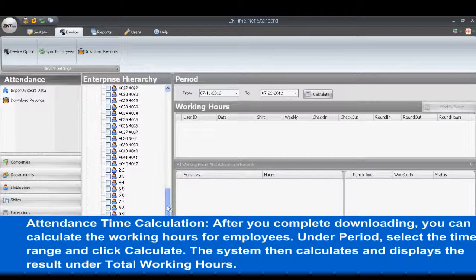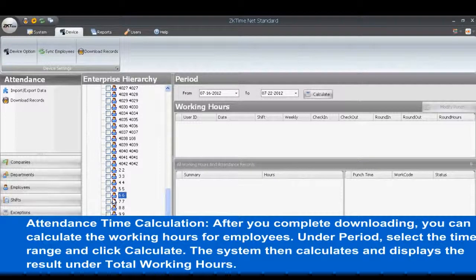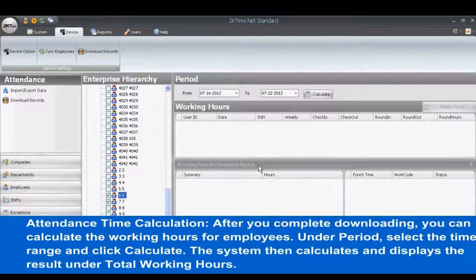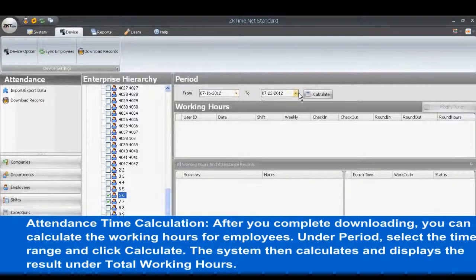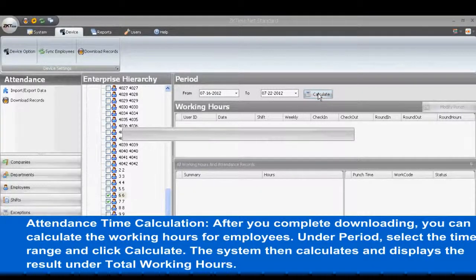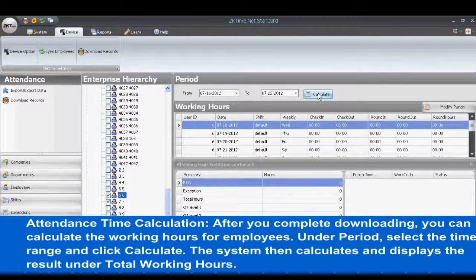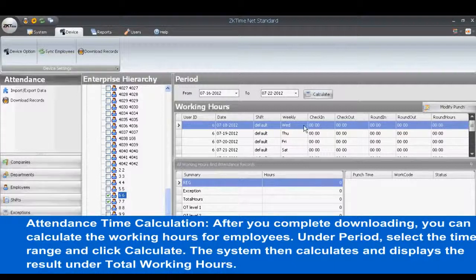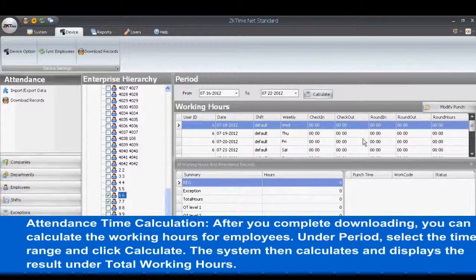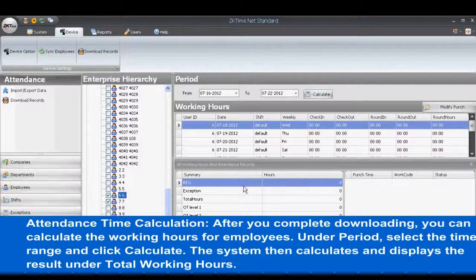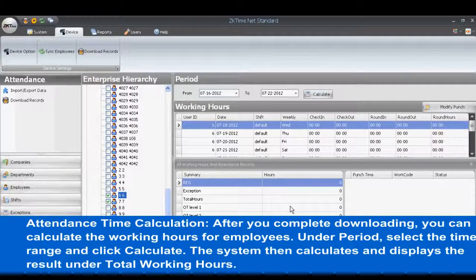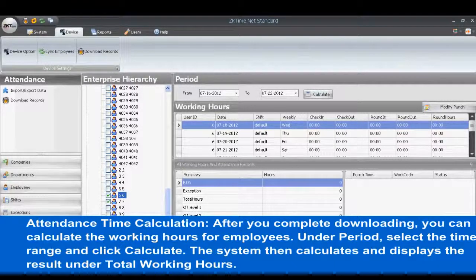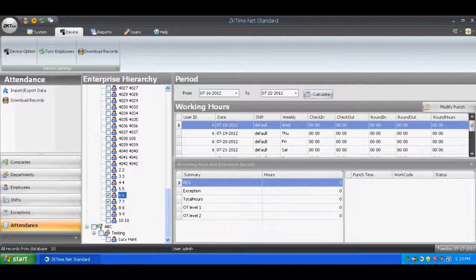Attendance Time Calculation. After you complete downloading, you can calculate the working hours for employees. Under Period, select the time range and click Calculate. The system then calculates and displays the result under Total Working Hours.